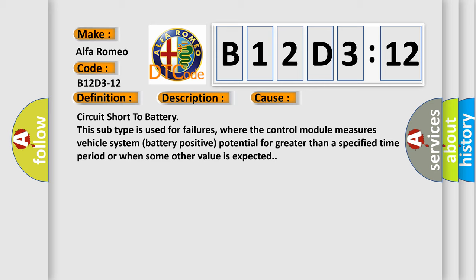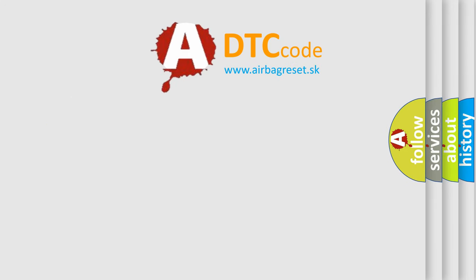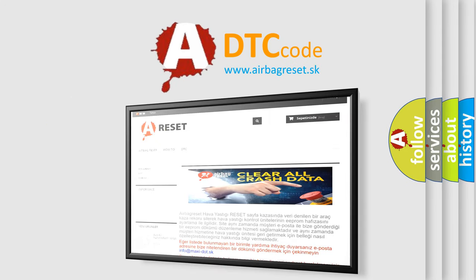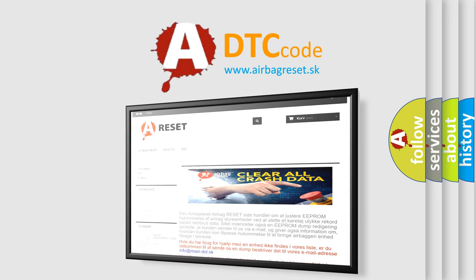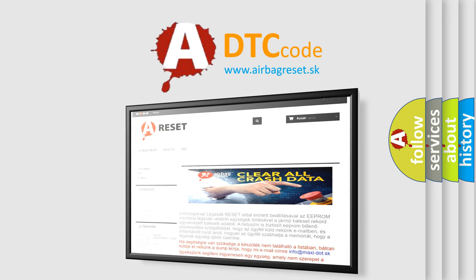The airbag reset website aims to provide information in 52 languages. Thank you for your attention and stay tuned for the next video.